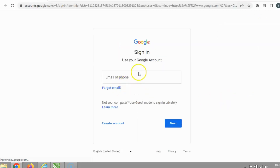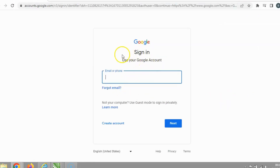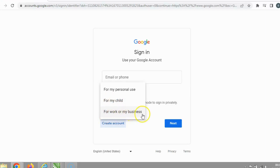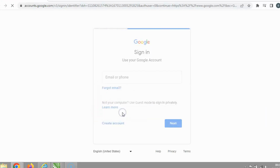A pop-up is showing, asking if you want to log into your Gmail account or create a new one. What you're going to do is create a new Gmail account. Another pop-up appears asking if the account is for personal use, for a child, for work, or for business. Since we're creating a Google Business profile, you're going to select 'For my business'.